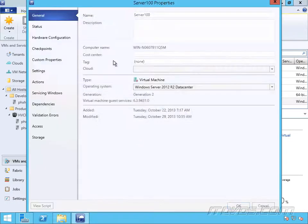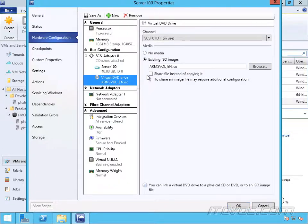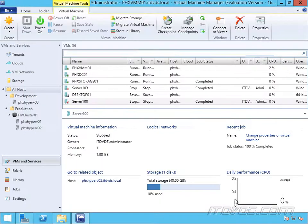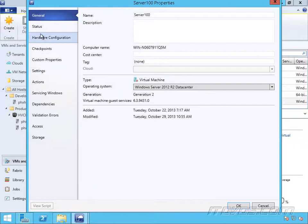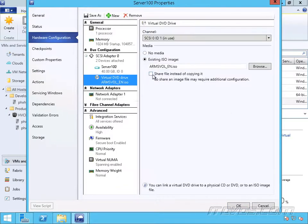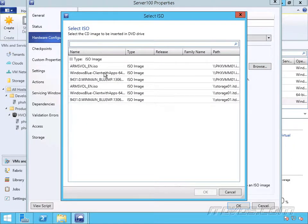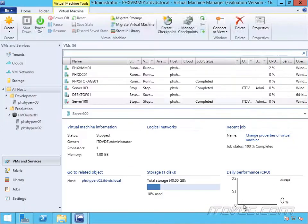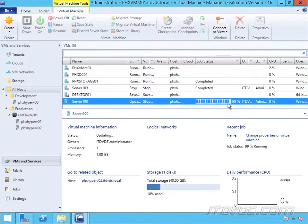So if we go back to Virtual Machine Manager, right-click on Server 100, go to Properties, Hardware Configuration — this time, check the box to share file instead of copying it. So this time it's going to leave it on the library and just connect to it that way. Click OK. But it didn't actually make the change. Let's go back to Properties, Hardware Configuration — we can see that it's not actually checked. So let's change the ISO image, check the box to share file instead of copying it, and click OK.